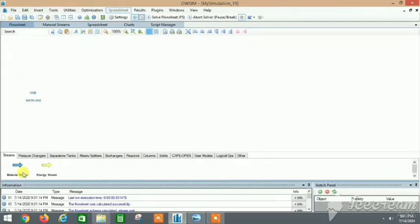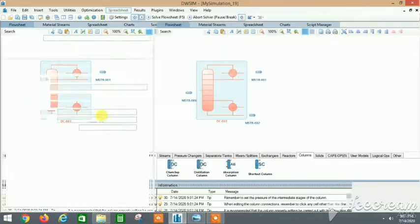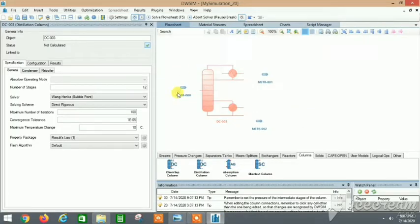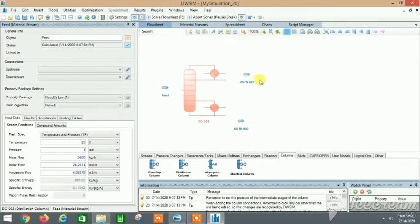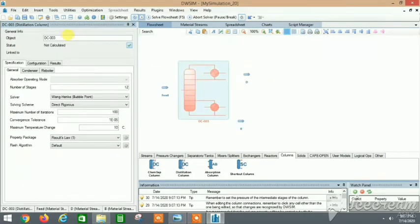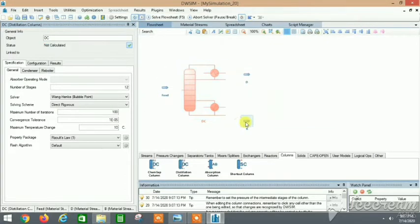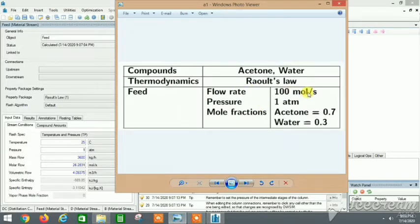We'll select the feed stream first, then the distillate stream, then the bottom product stream. Then we go to the distillation column. Let's quickly name these: this one as 'Feed' or 'FWD', this one as 'D' for distillate, this one as 'B' for bottom product, and the column as 'DC' for distillation column. Next we need to specify the feed.